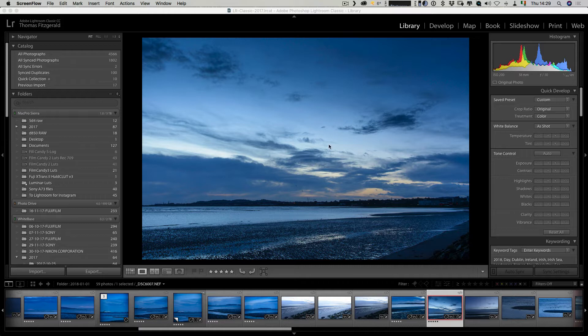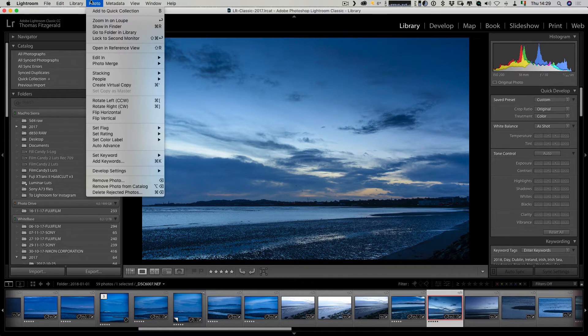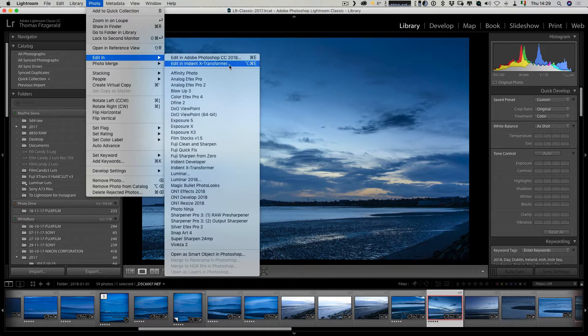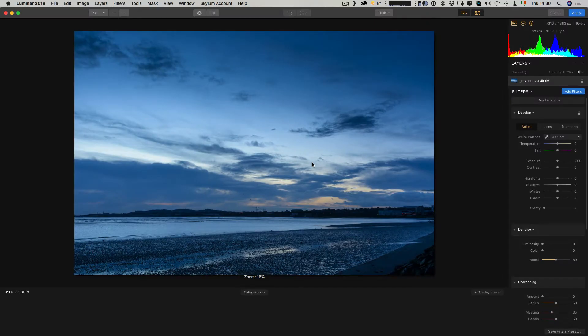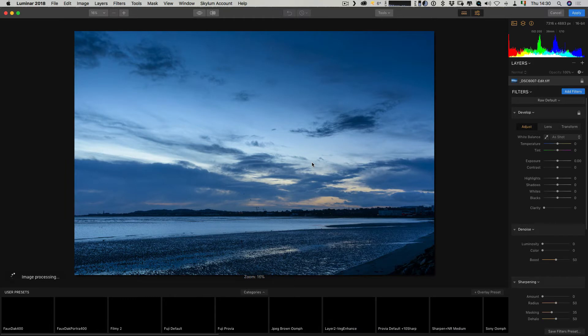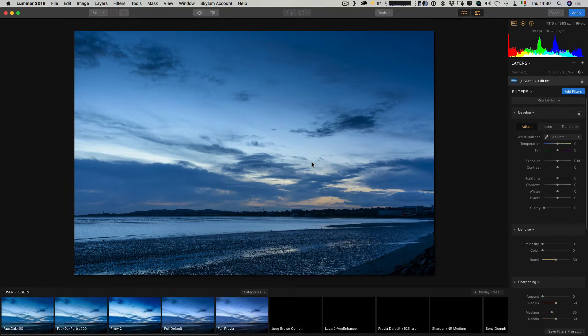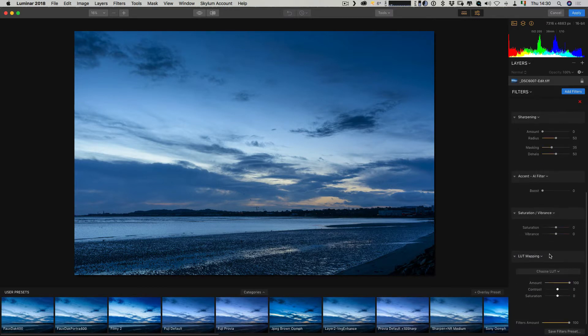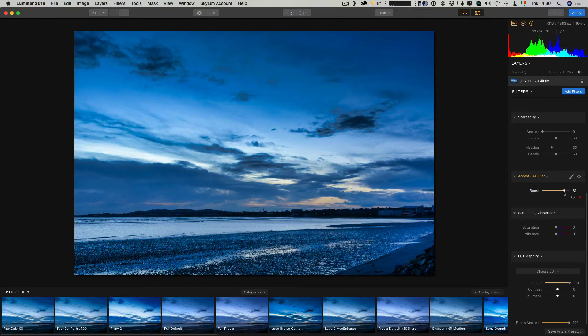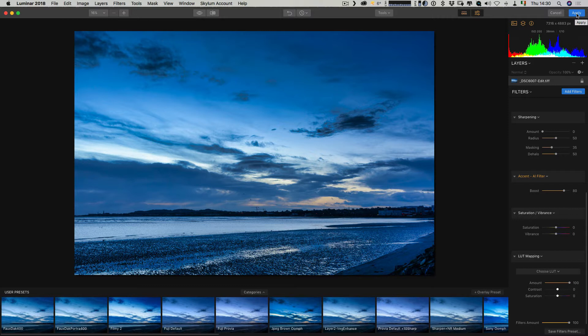If you're using Lightroom and using Luminar as a plugin for it, you might do something like go up here to Edit In and Luminar 2018. This basically creates a TIFF version of your image and sends it to Luminar which will work in plugin mode. Then we can go and make some changes, for example if I just turn up the AI filter. Now as soon as I hit apply, those changes are baked into the file and it's sent back as a TIFF file.